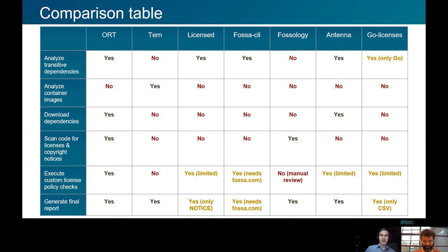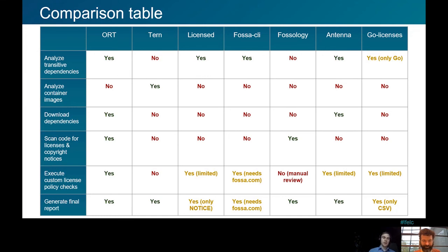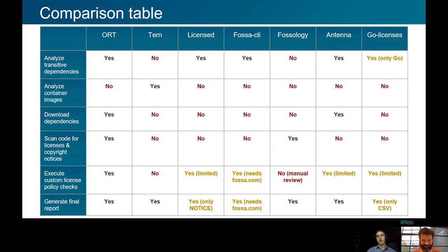Finally, there's a comparison table comparing all of the tools against the steps in the compliance process. From this we can see that there's no single tool that can perform all of these steps perfectly, and some tools overlap in their features.